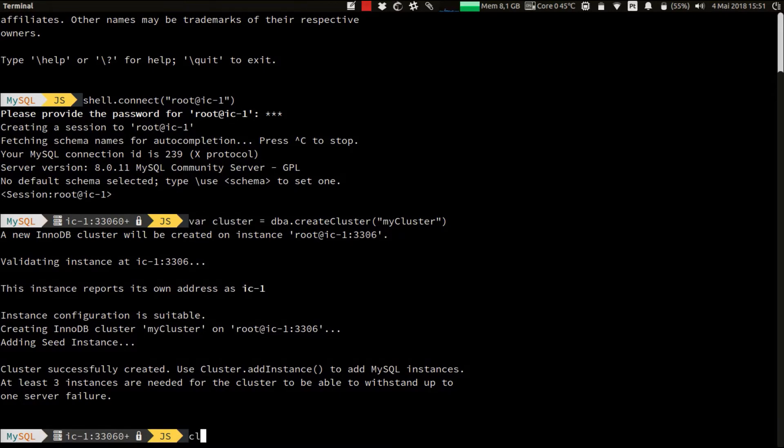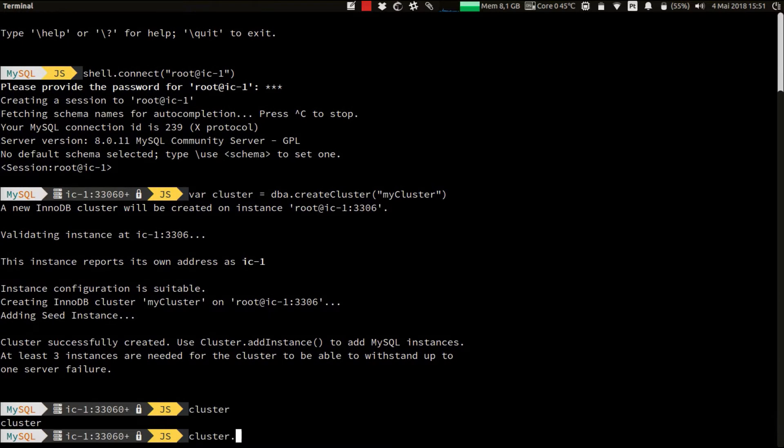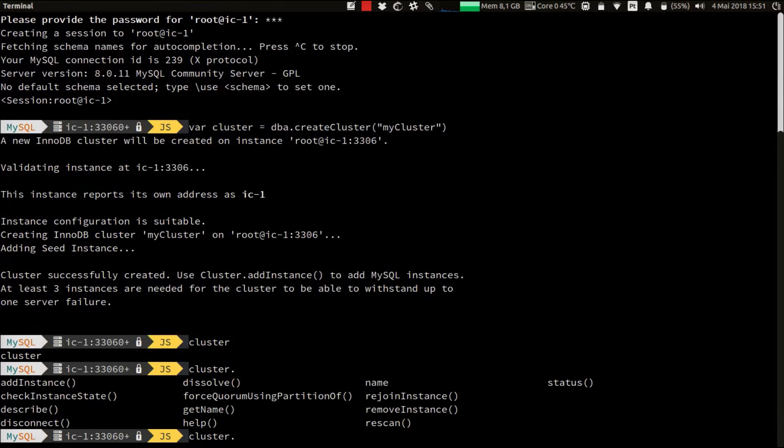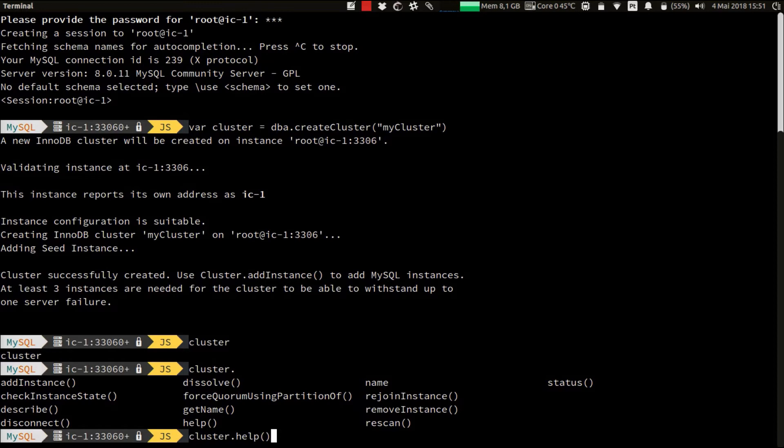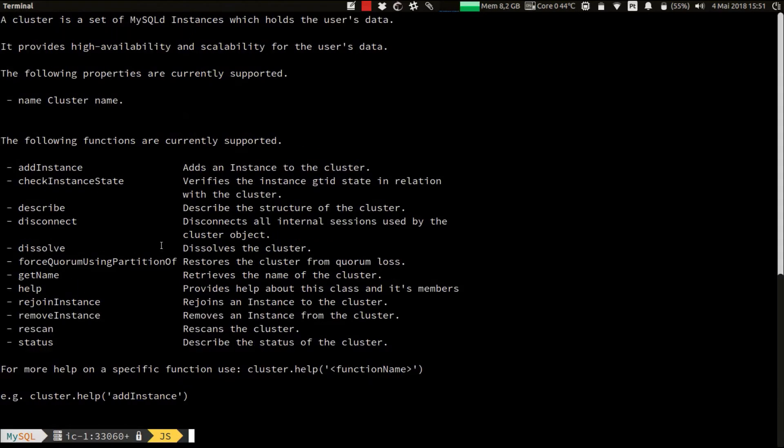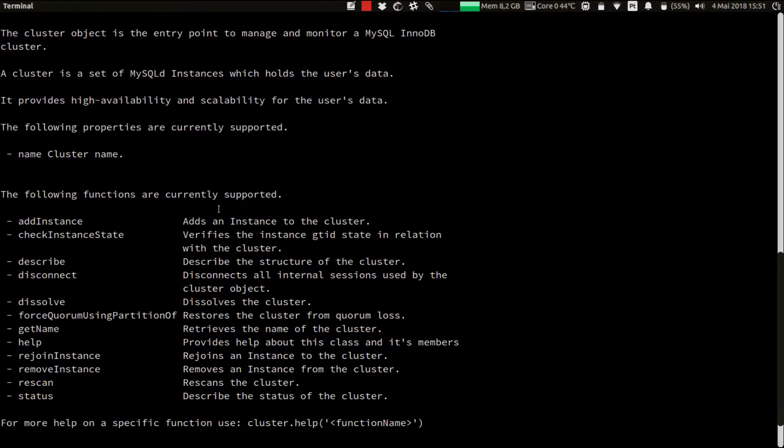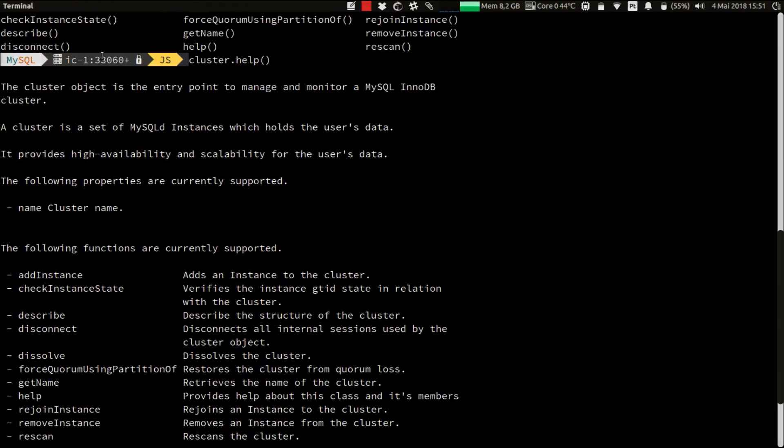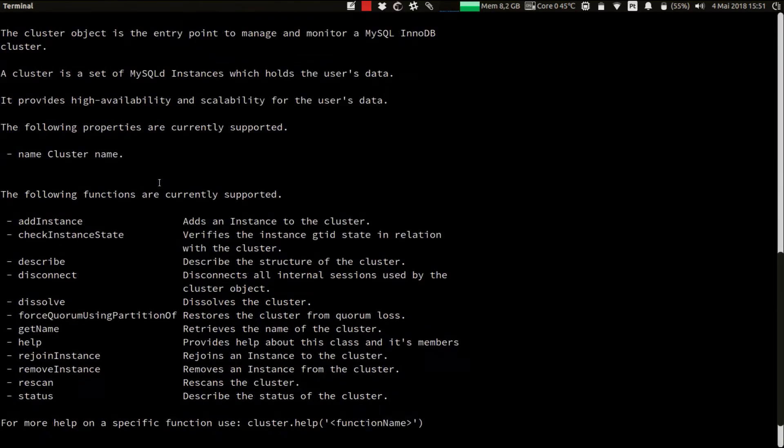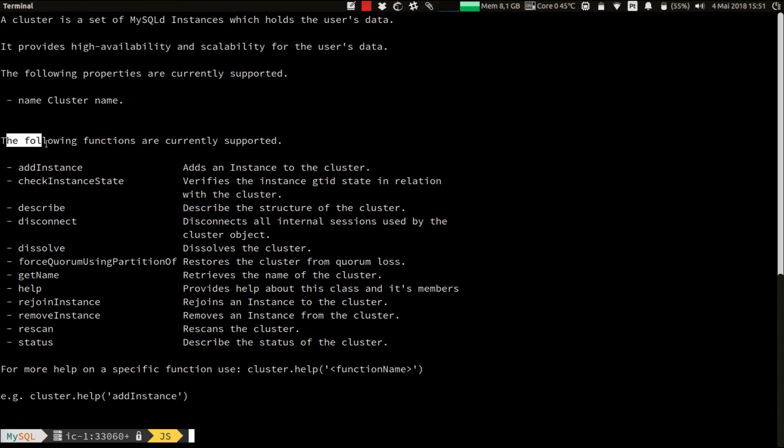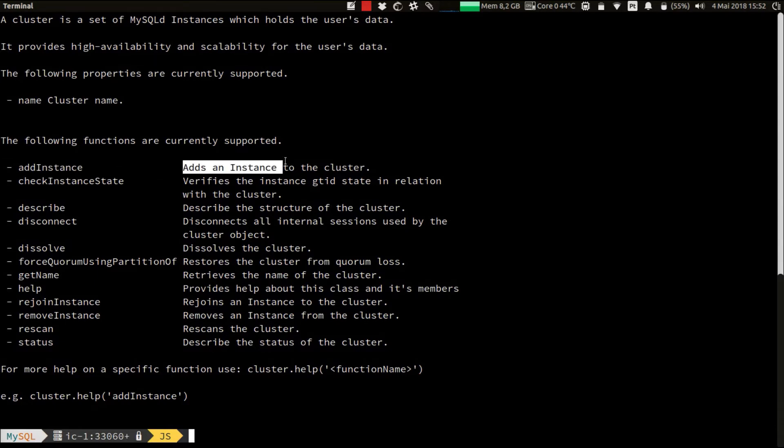If you're not sure about what to do and you'd like to get some more information about the available commands of the cluster object, you can use the online helper by using .help. Again, the online helper provides the information about the object itself and lists the available functions of it. The one we're interested in for now is the add instance, which allows us to add instances to the cluster. So let's use it.